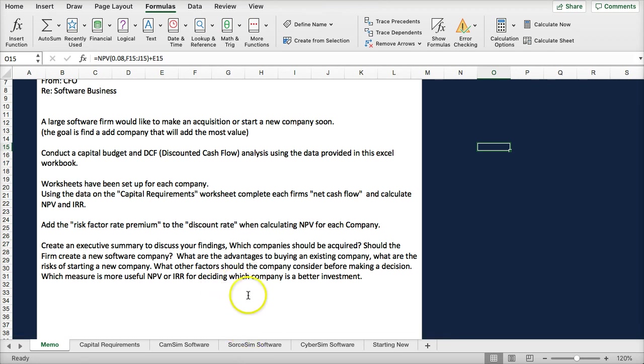You could talk about, of course, the numbers behind the discounted cash flow. But also the advantages to buying an existing company versus starting a new company. Buying an existing company, you have existing customers. Starting a new company, you have lower costs, and you can do things the way you want to do them.